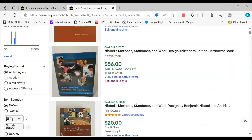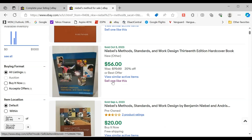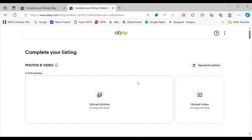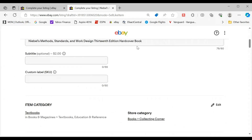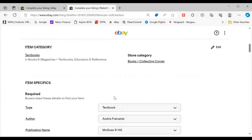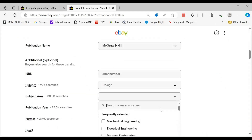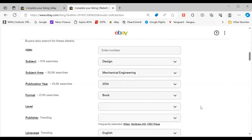All right, we'll do a quick second example using a textbook — something I just bought, this book on Nibel's Method for work and design. I've got it keyed up so you don't have to suffer through me finding it. Goes to the eBay listing; we've got a pre-populated item. Let's go in and say under subject area, let's put mechanical engineering.